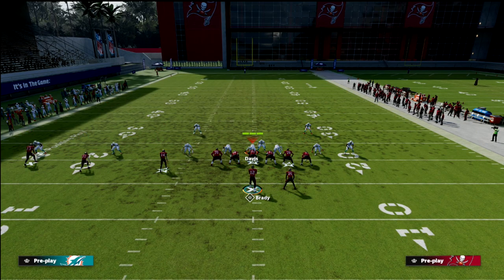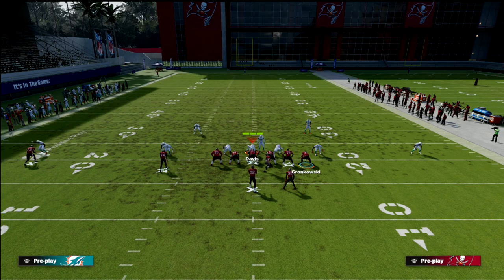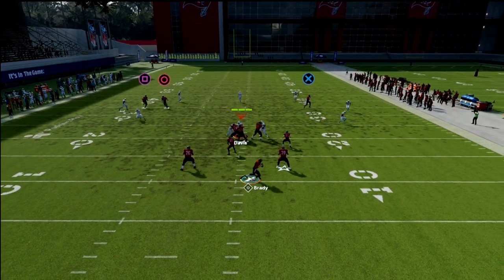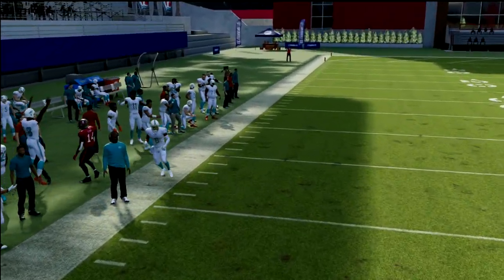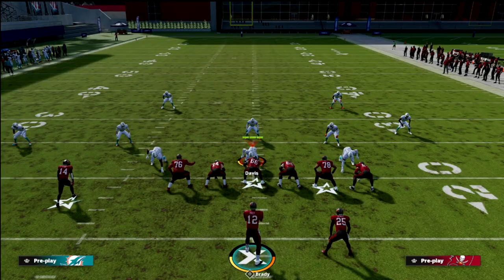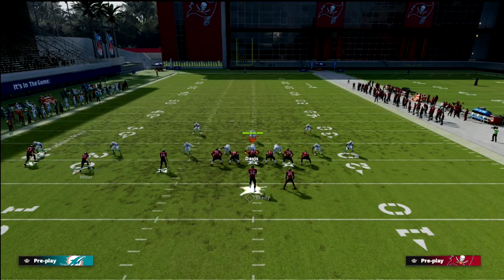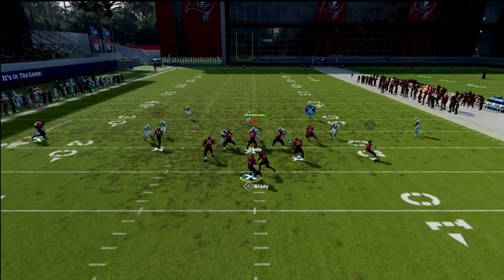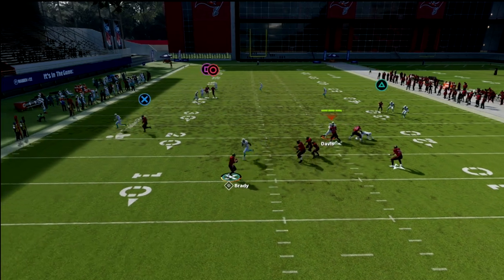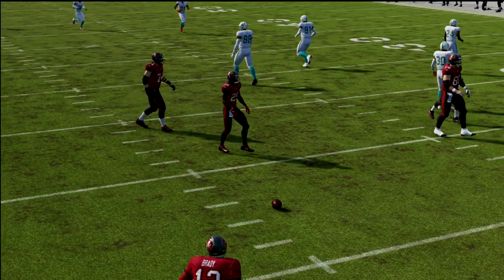On this concept, you can also put your motioned player on an in route when you motion him over. The reason is it's a delayed route you can hit when coming back across. With your slot receiver you can use a drag, curl, or hitch — whatever you want. Against cover two sometimes you can get matched if they're not setting their zone drops.